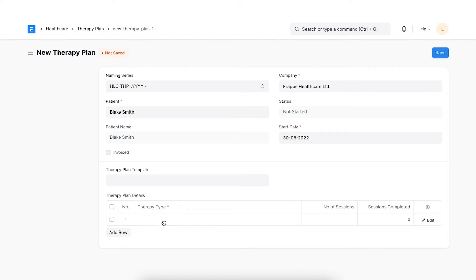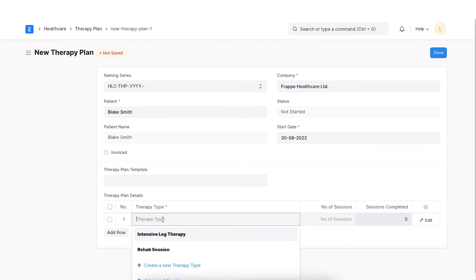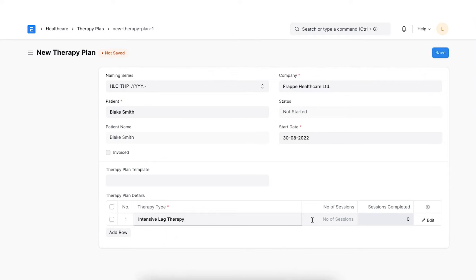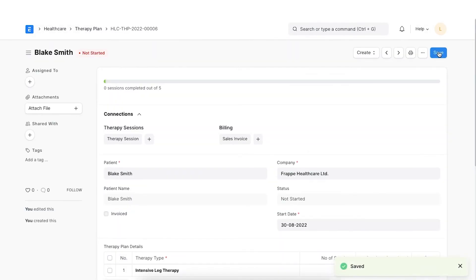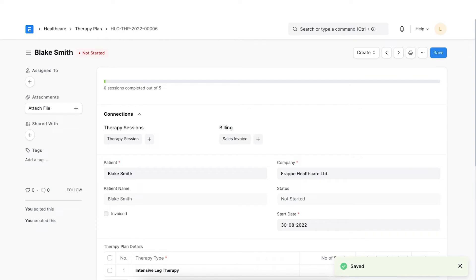In order to add therapies to the plan, click on Add row button in the child table. Select the therapy type and set the number of sessions required to complete it. Once all the details are added, click on Save. Once saved, we can create a therapy session from the therapy plan. It will give you options based on the therapy types prescribed in the current plan.